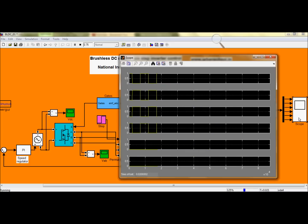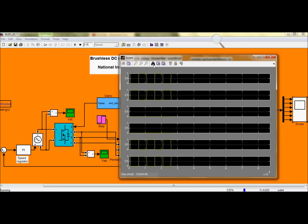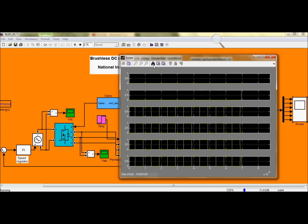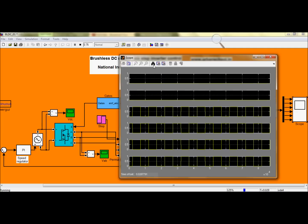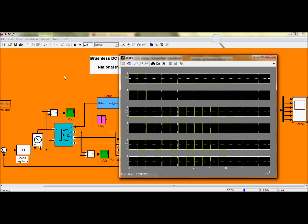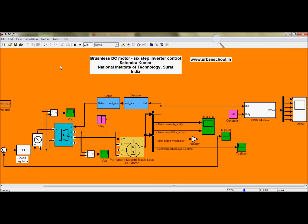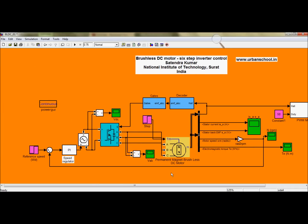Let's see the scope. It's working properly. So that's how you can model a brushless DC motor in MATLAB.